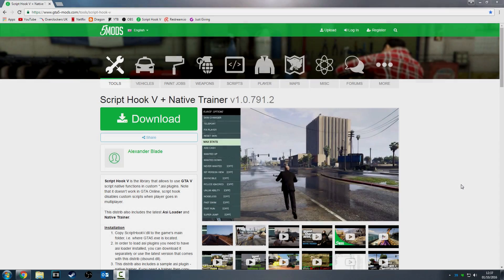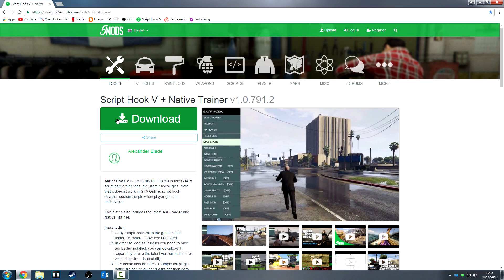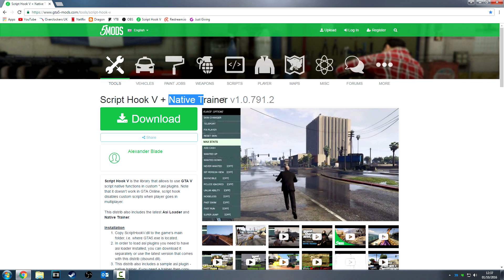Hey guys, Lister here back for another tutorial. In this tutorial I'm going to show you how to install a trainer and the ASI loader for mods on GTA 5. First thing you want to do is go to this website — I'll put the link in the description — and just download that. That's Script Hook V5 and the native trainer.